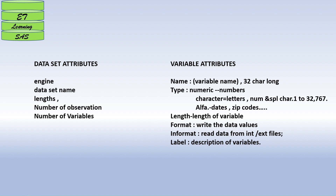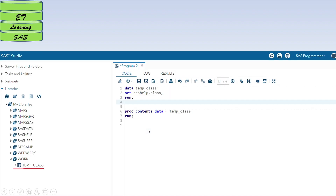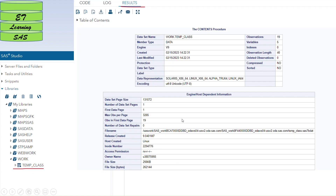Also about the label, if any further description of variables is incorporated with your data. For example, I'm showing a dataset in this screenshot. The dataset is named temp_class. When I run the program — PROC CONTENTS DATA=temp_class — I will get this information in the results section.